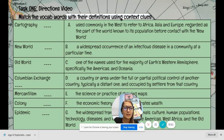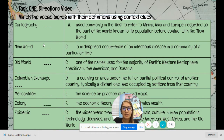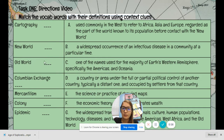A says: 'commonly used in the West to refer to Africa, Asia, and Europe, regarded as the part of the world known to its population before contact with the new world.' It says 'before contact with the new world,' so I can assume that is old world, because something that's before new is normally old.